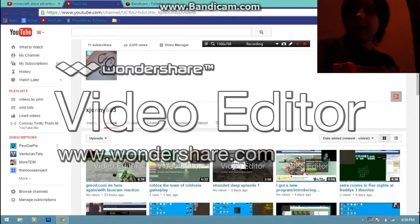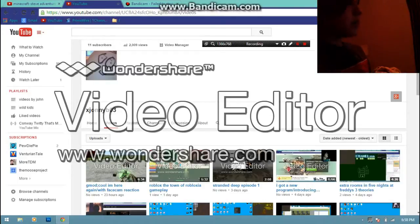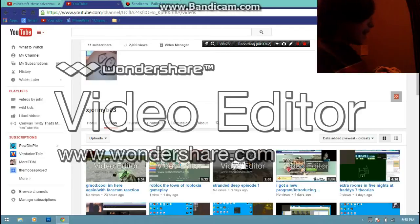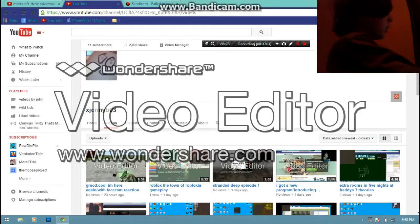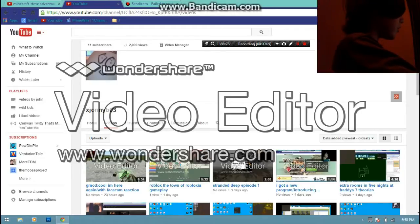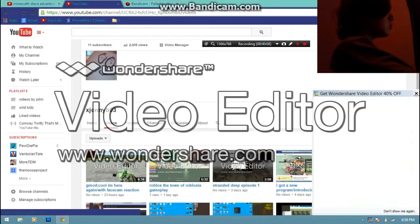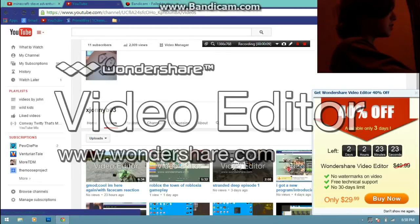Hey guys, Johnny here from my YouTube channel, and today, look, 2,009 views, who looks at my channel that much